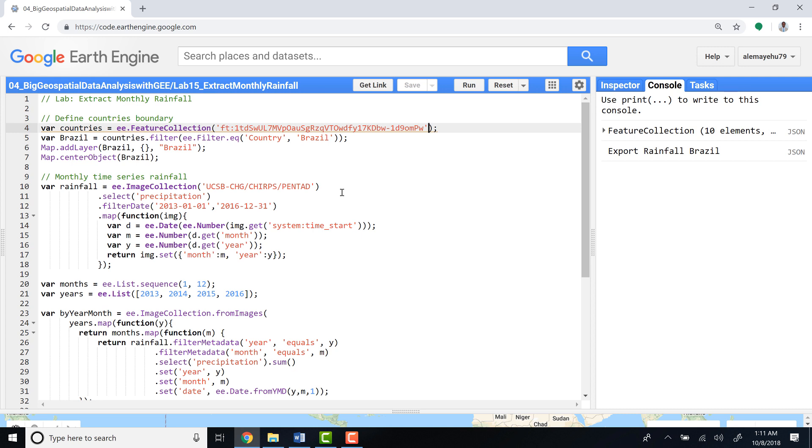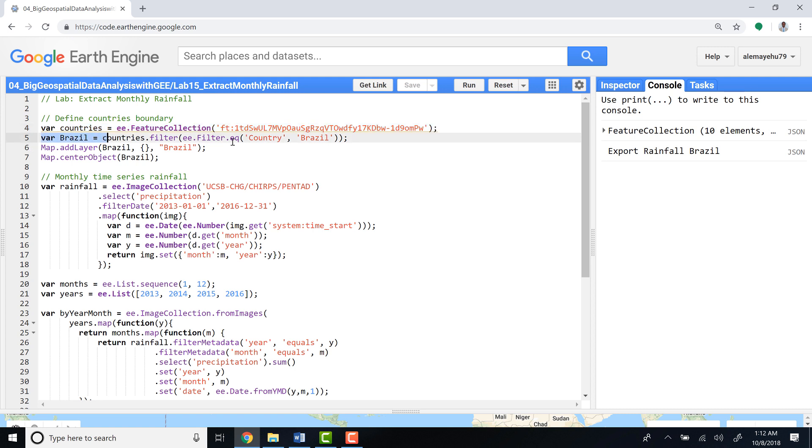Hi, welcome to this lecture. In this lecture we'll talk about how to extract monthly time series rainfall data using the Earth Engine API. The first thing is to import the countries database, which is the countries boundary. In this case I'll subset Brazil, so for this analysis we'll use Brazil's administrative boundary to summarize monthly time series.